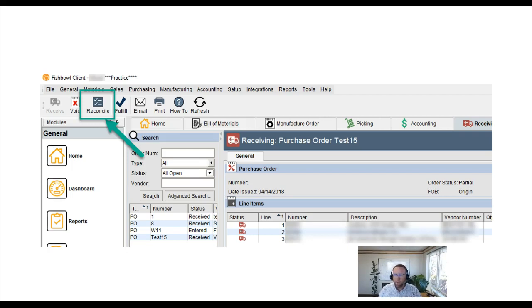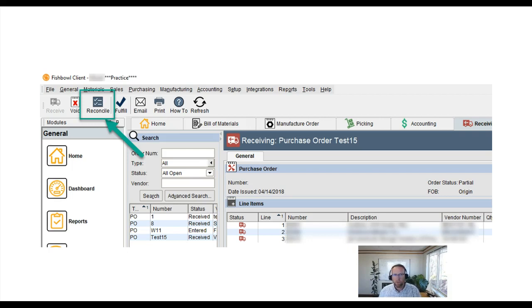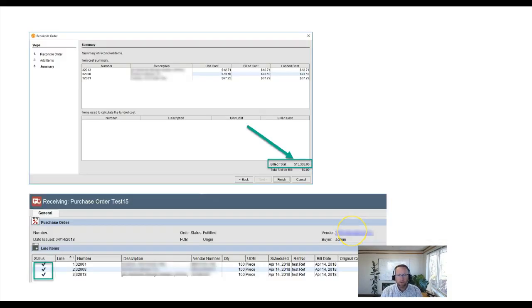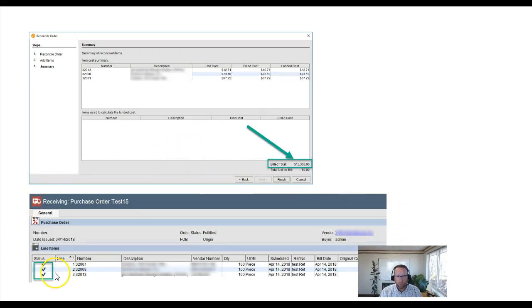So the next step, and this is the step they were missing, is to enter the vendor invoice into QuickBooks by using the reconcile button. Once you reconcile and finish this off in Fishbowl you'll get these blue check marks.